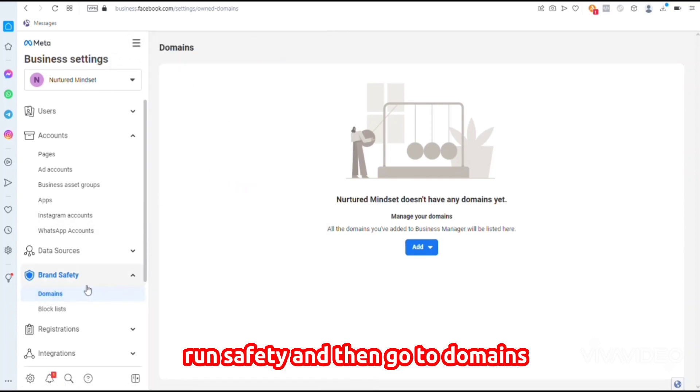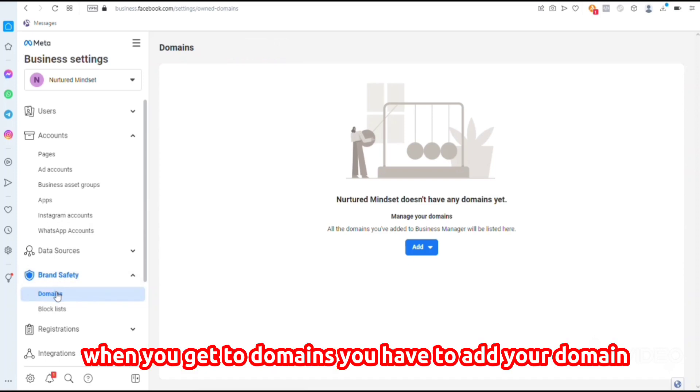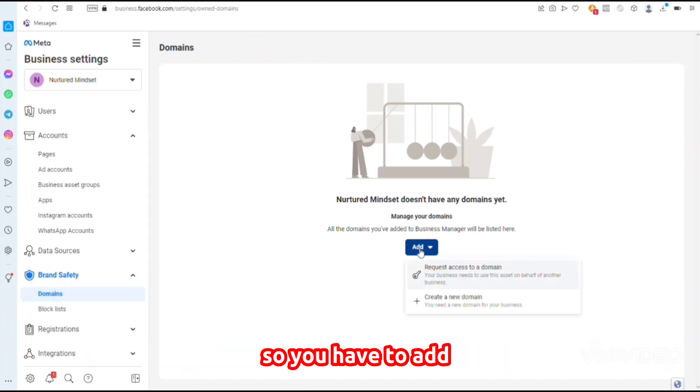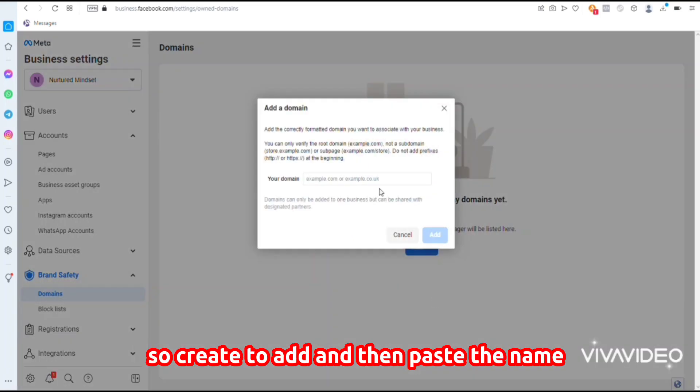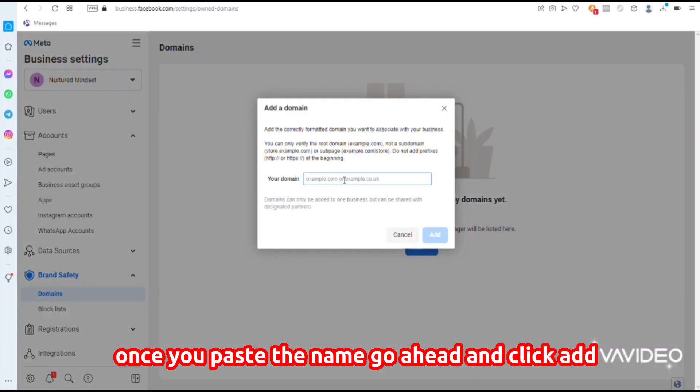Go to Brand Safety, then go to Domains. When we get to Domains, you have to add your domain. Click Add, paste the domain name, and then click Add.